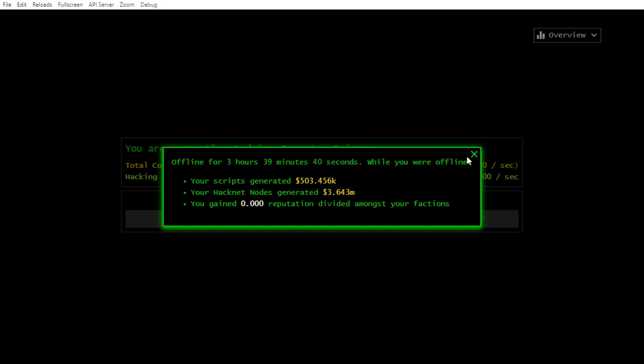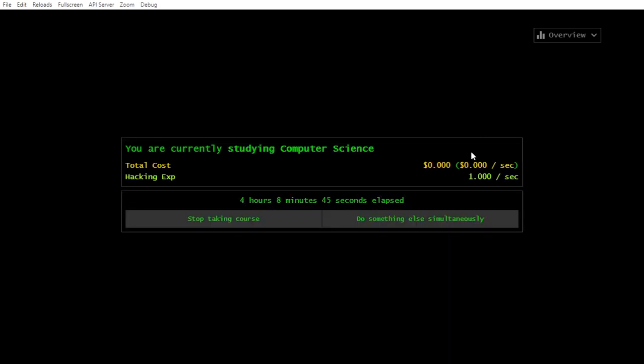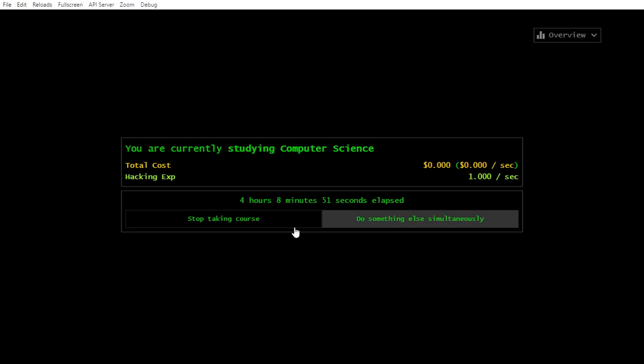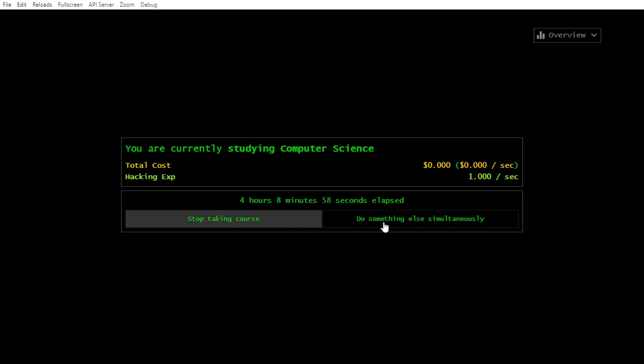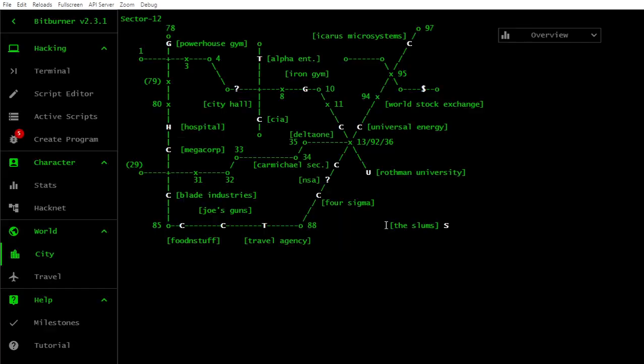Zero reputation. All right, doesn't matter. What we want to see is how far did we increase. Oh, this is studying going. That's all right, do something else simultaneously.